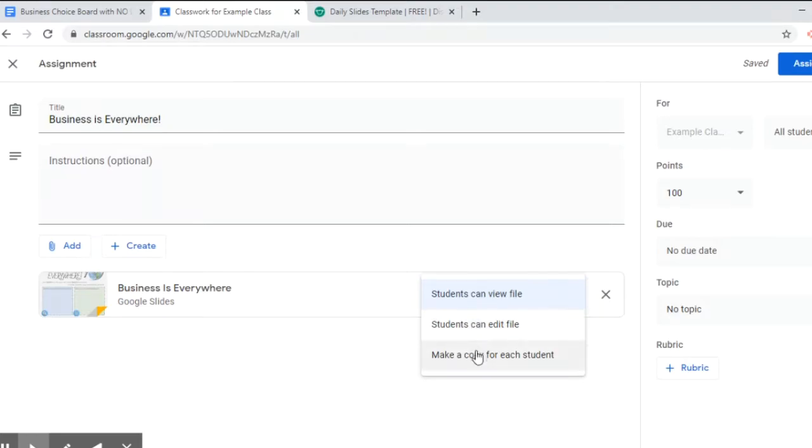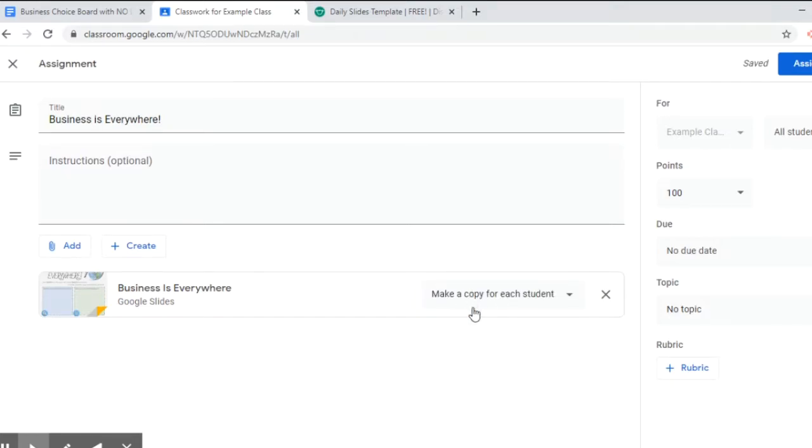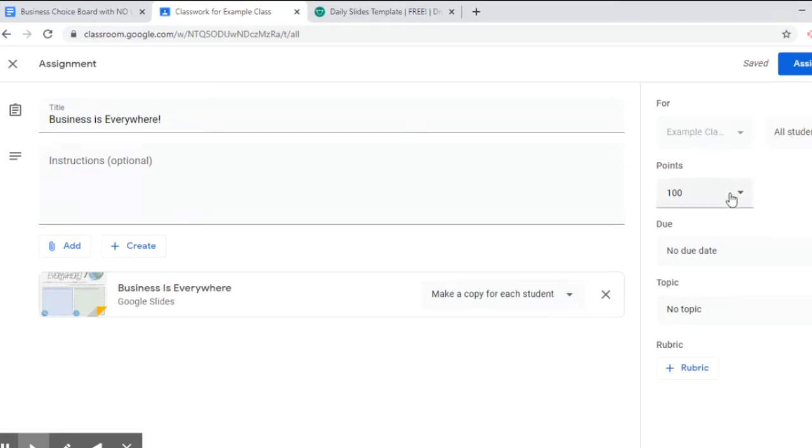I'm going to change that to make a copy for each student because I want to make sure that my students can type on it without seeing what other people are typing. So I'm going to make a copy for each of them, and then this is the classroom that you're sending it to. You want to send it to all students.